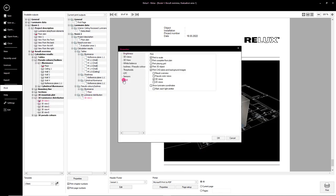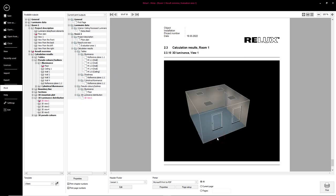The modifications will be displayed directly in the current printout and will be taken into account when printing the results.